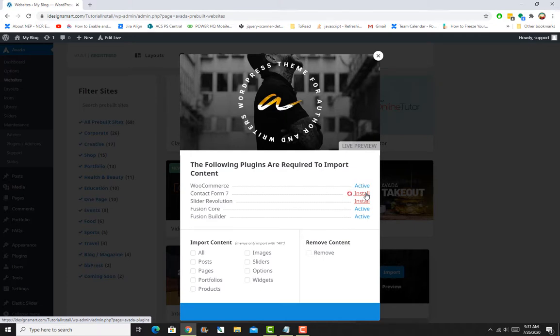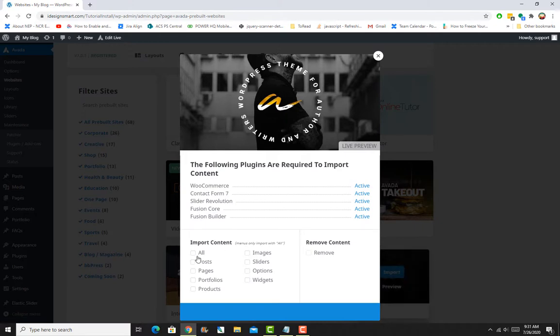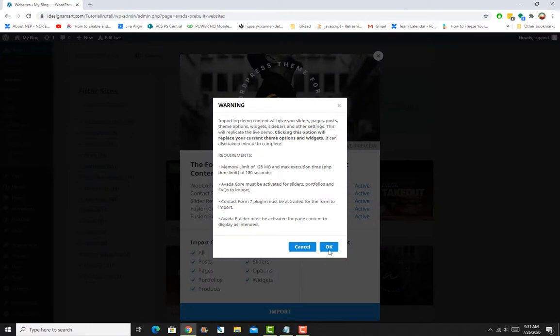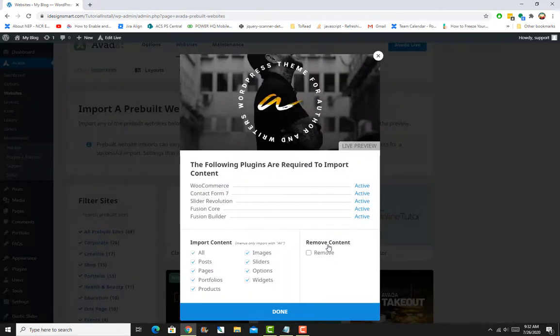I will install WooCommerce, Contact Form 7, and Slider Revolution. I basically want to import everything, so I'll check Select All and click Import.